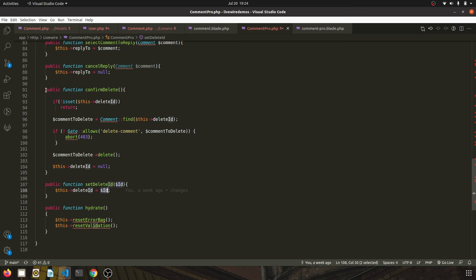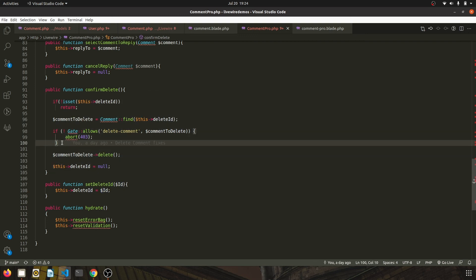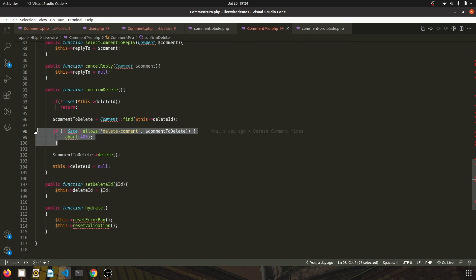And once user clicks on the confirm, we call this function which basically authorizes if the user should actually be able to delete the comment. And if yes, we delete the comment and set the delete ID to null.